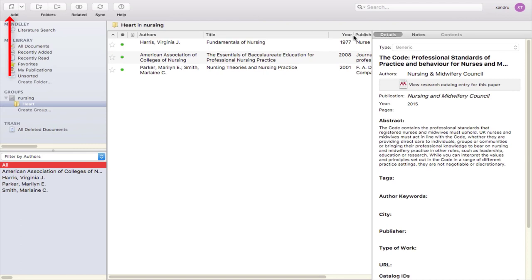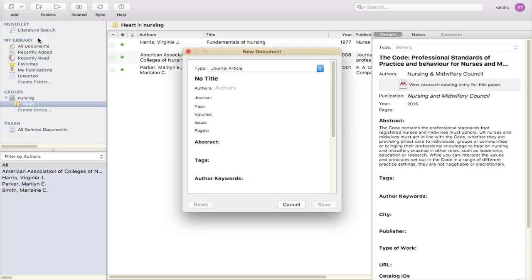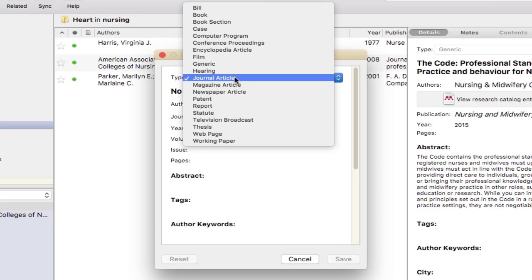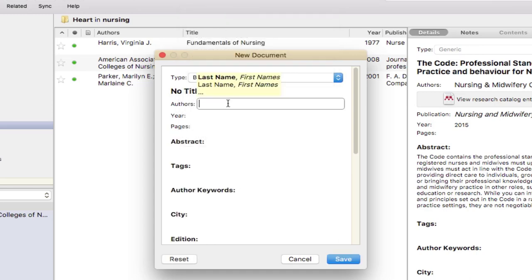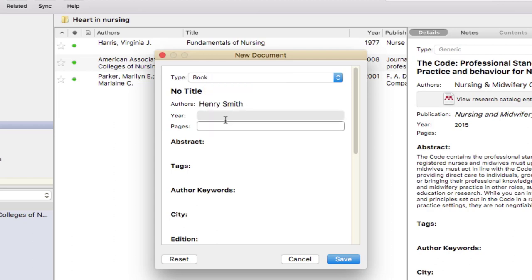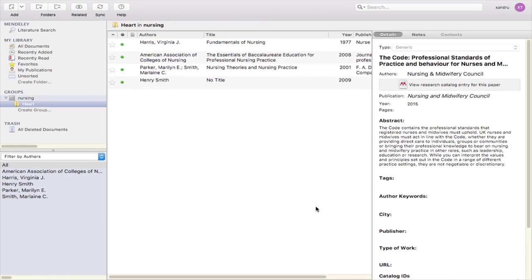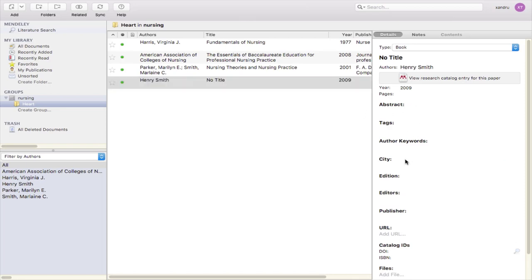What happens if you've got a book in your hand? Come up to this option here, select the little drop-down, and select 'Add Entry Manually.' If it doesn't pick up a journal or any kind of source you can add it manually here. Select 'Book' — remember book section is a book with multiple authors, so don't confuse the two. Then start adding your author, put your year in, click format, and so on depending on your reference style. Click Save — you can add references manually as well.